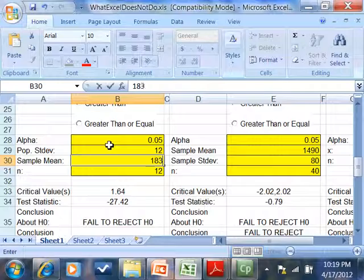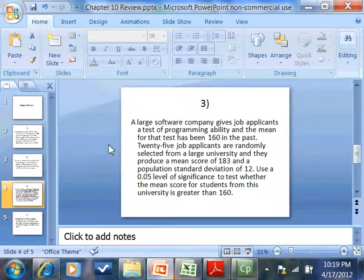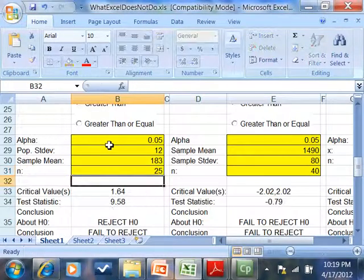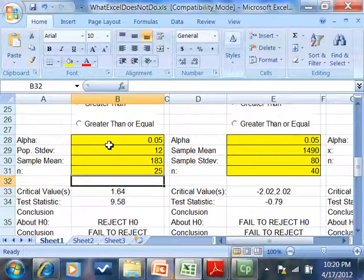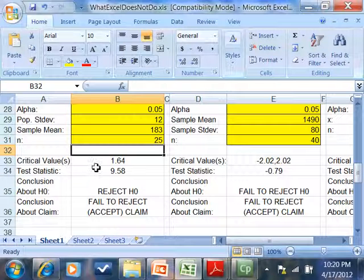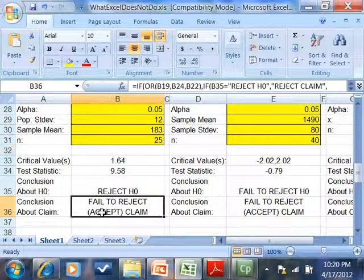Population standard deviation was 12. Sample mean is 183. N was 25, job applicants. And now it gives us our critical value, our test statistic, and you see we fail to reject or accept the claim.